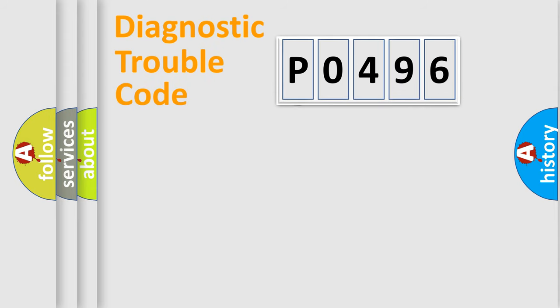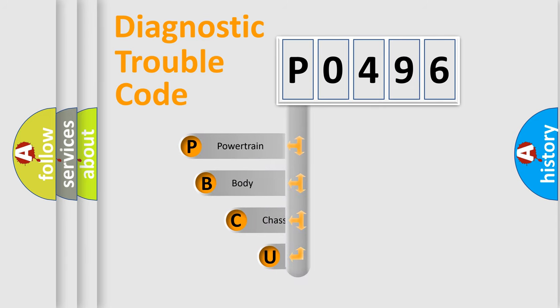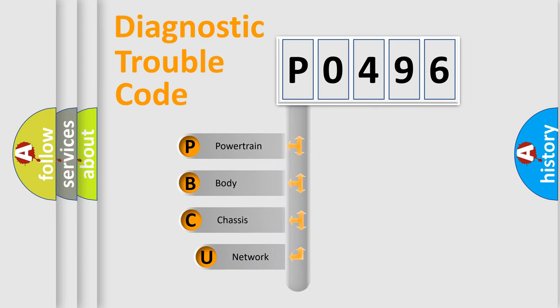First, let's look at the history of diagnostic fault code composition according to the OBD2 protocol.